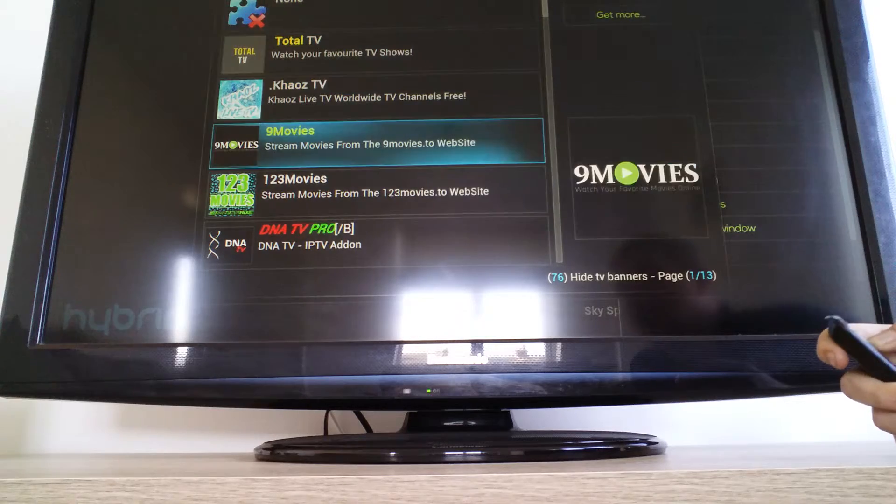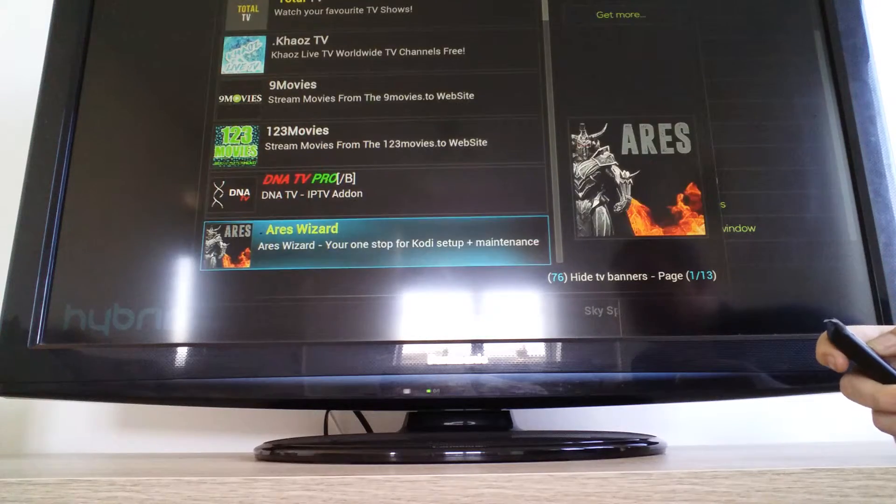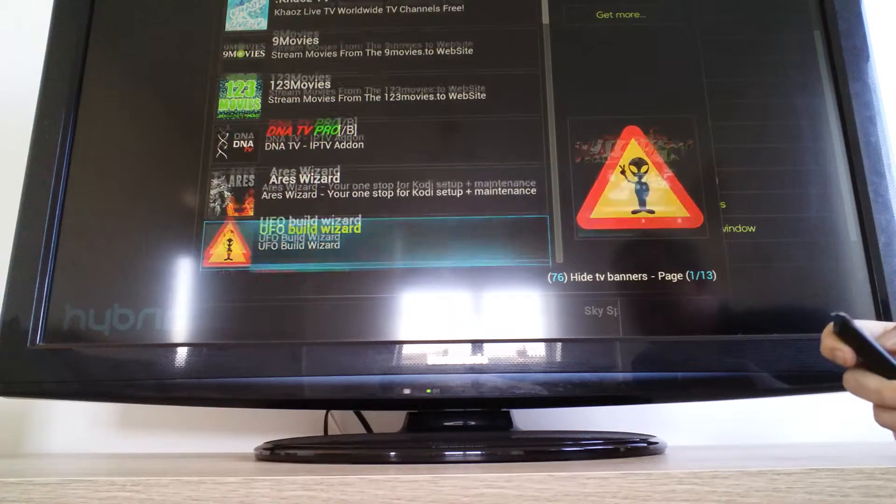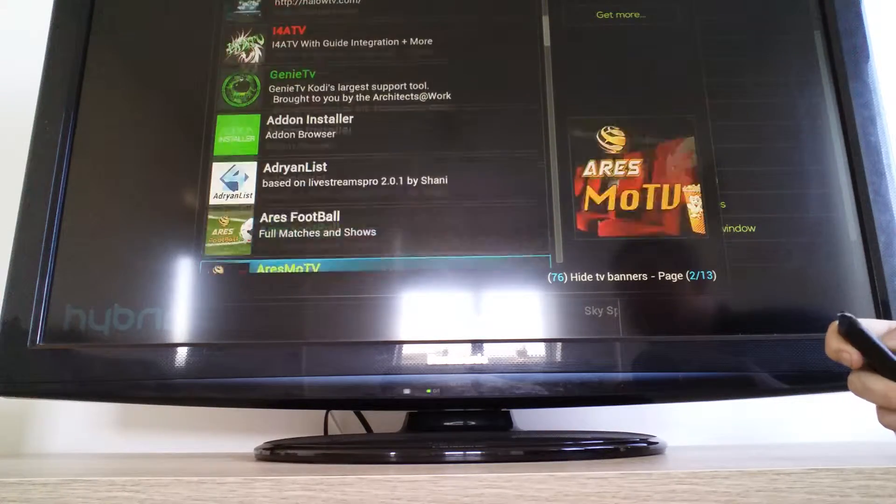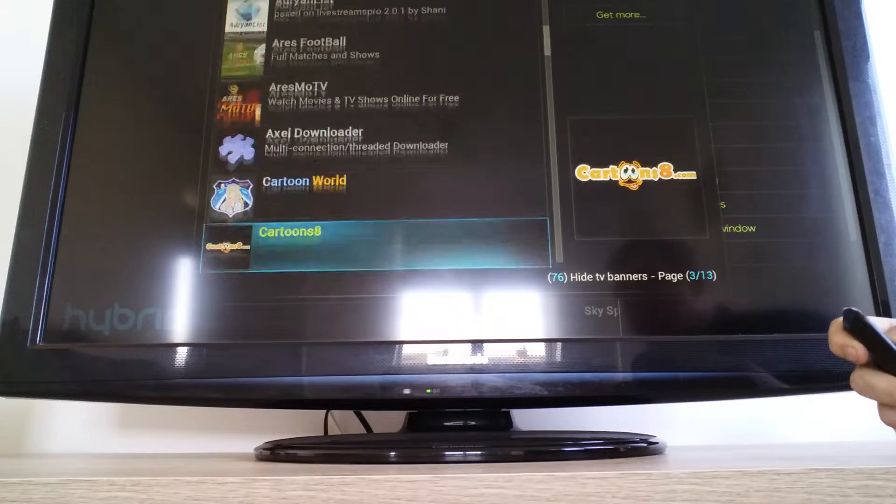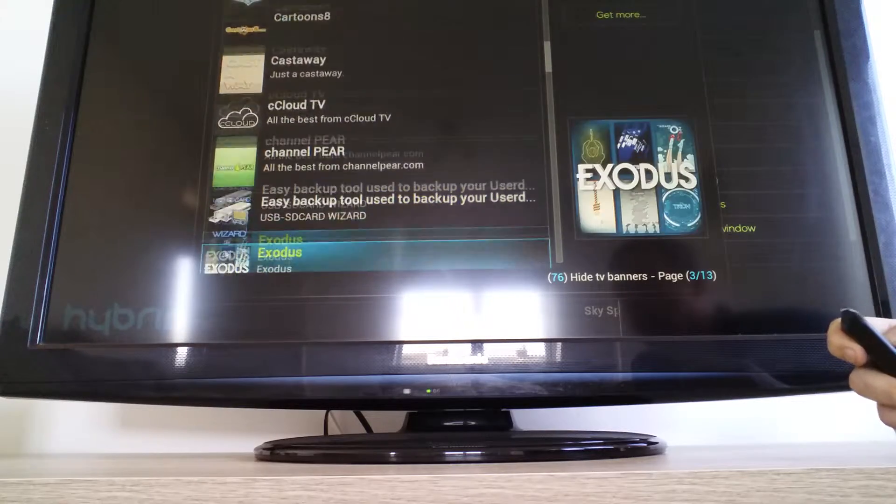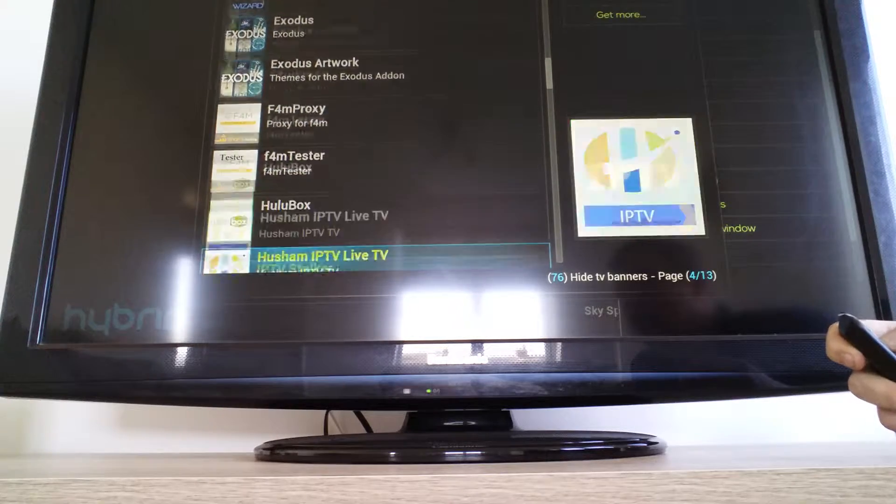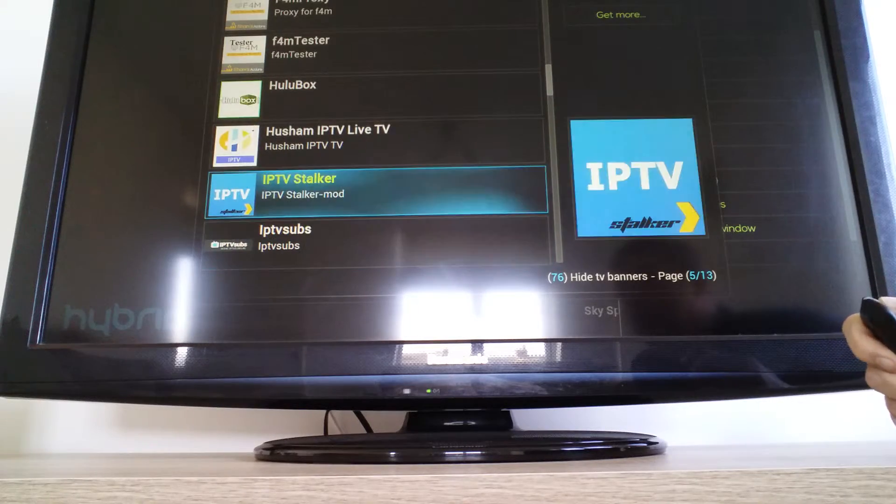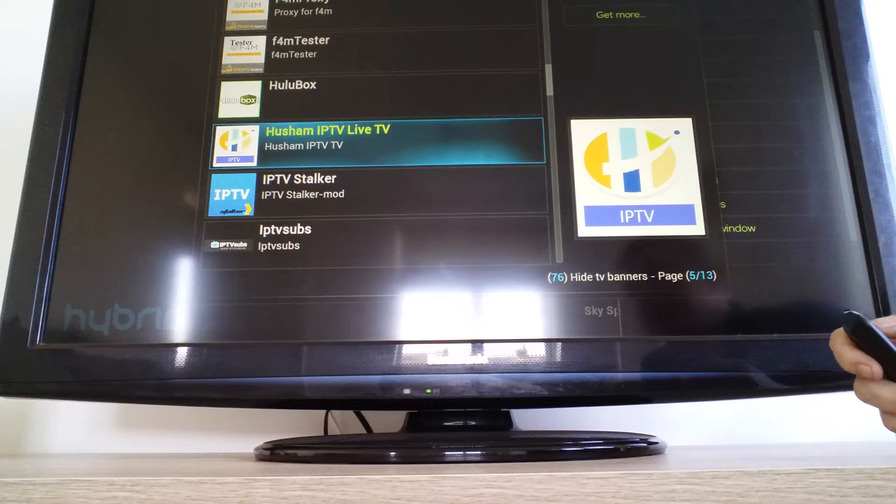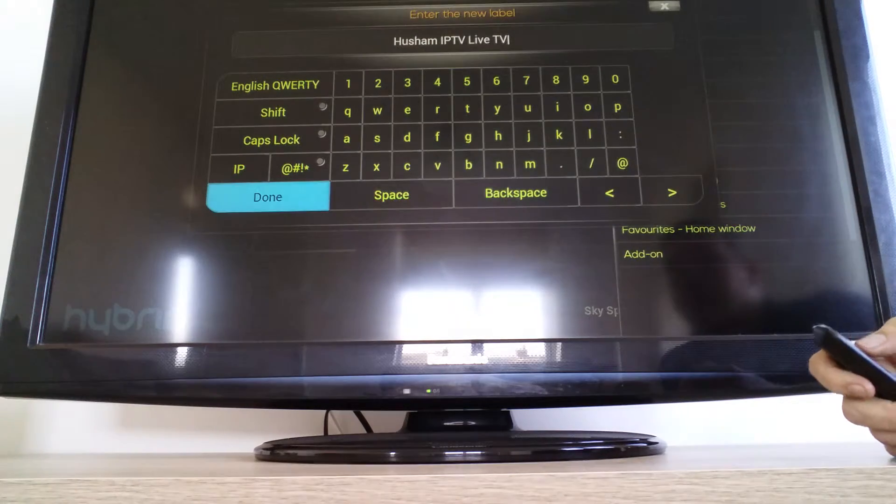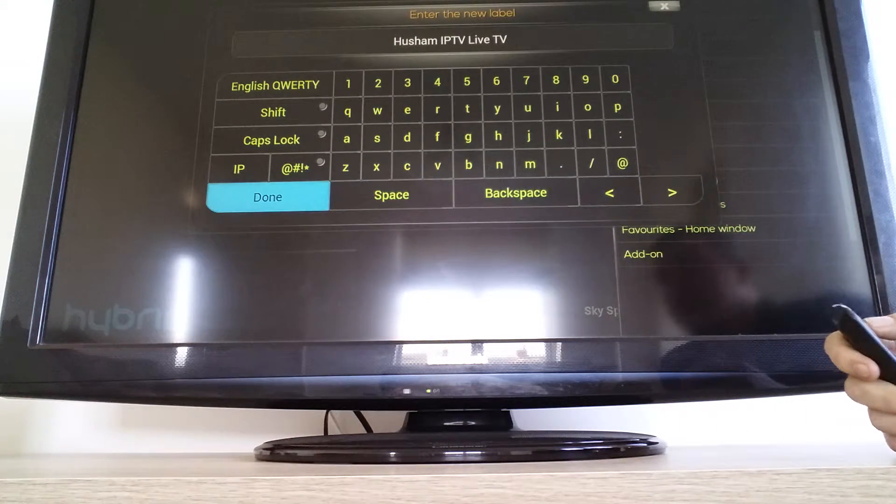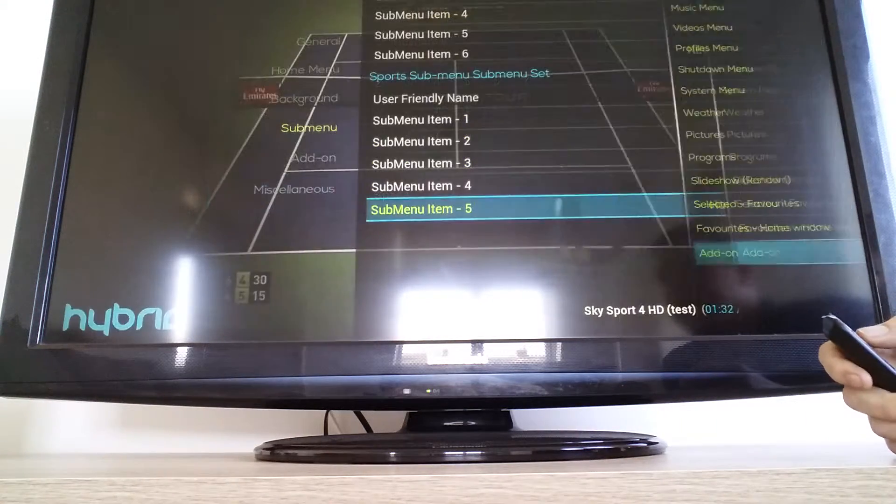The reason I'm putting it into sports is I only use this app for Sky Sports anyway and BT, so it makes sense. So if you scroll down and find Hushum IPTV Live TV, click on that. Press done.